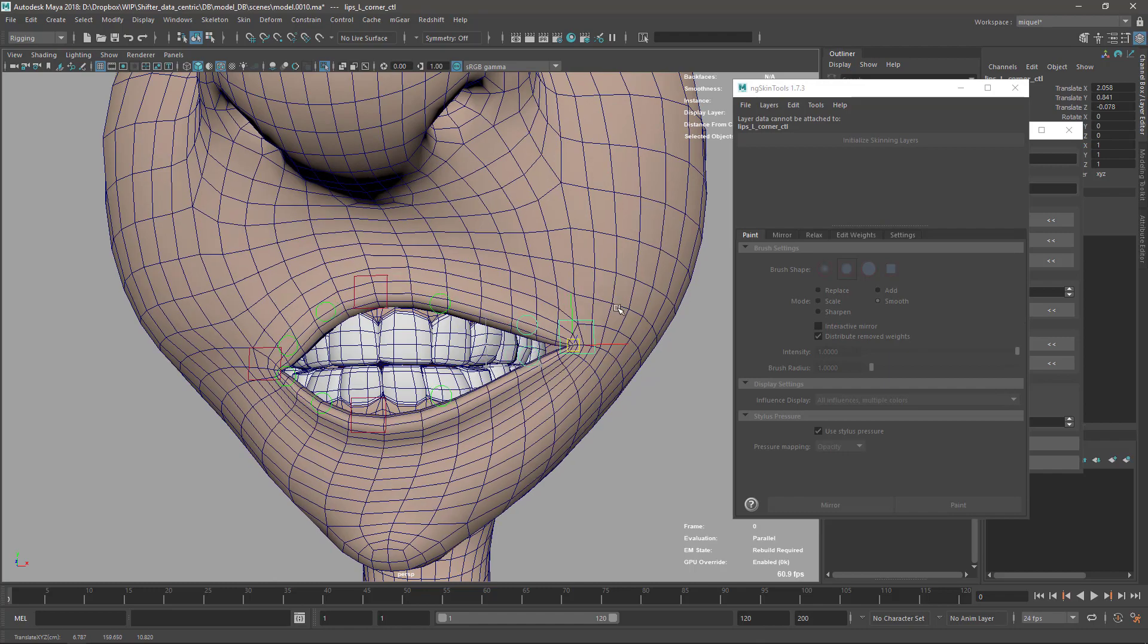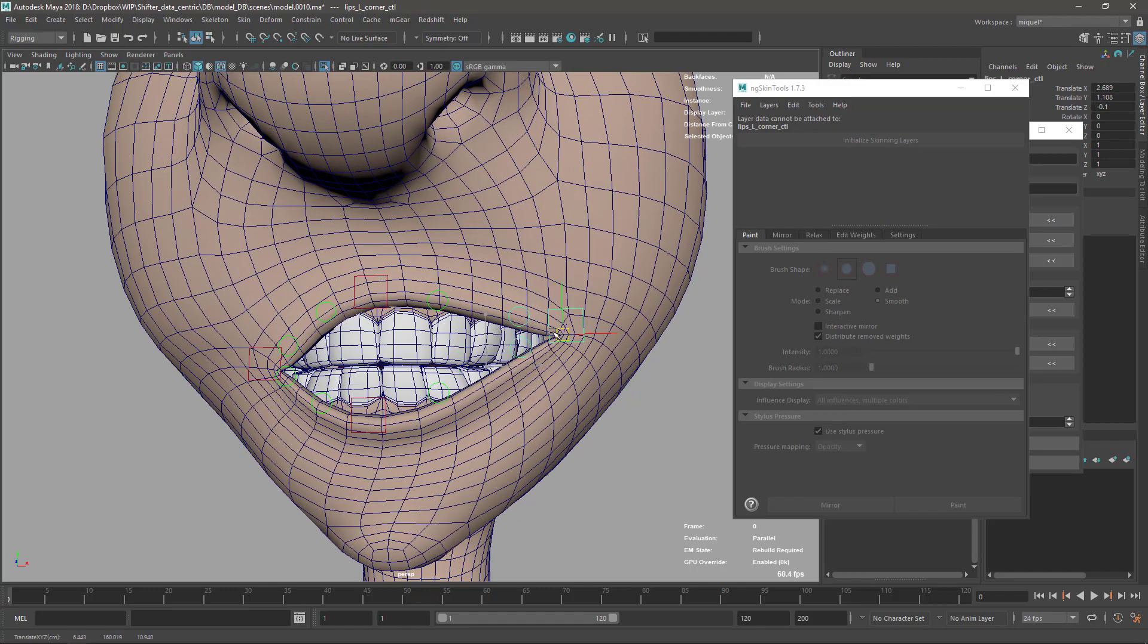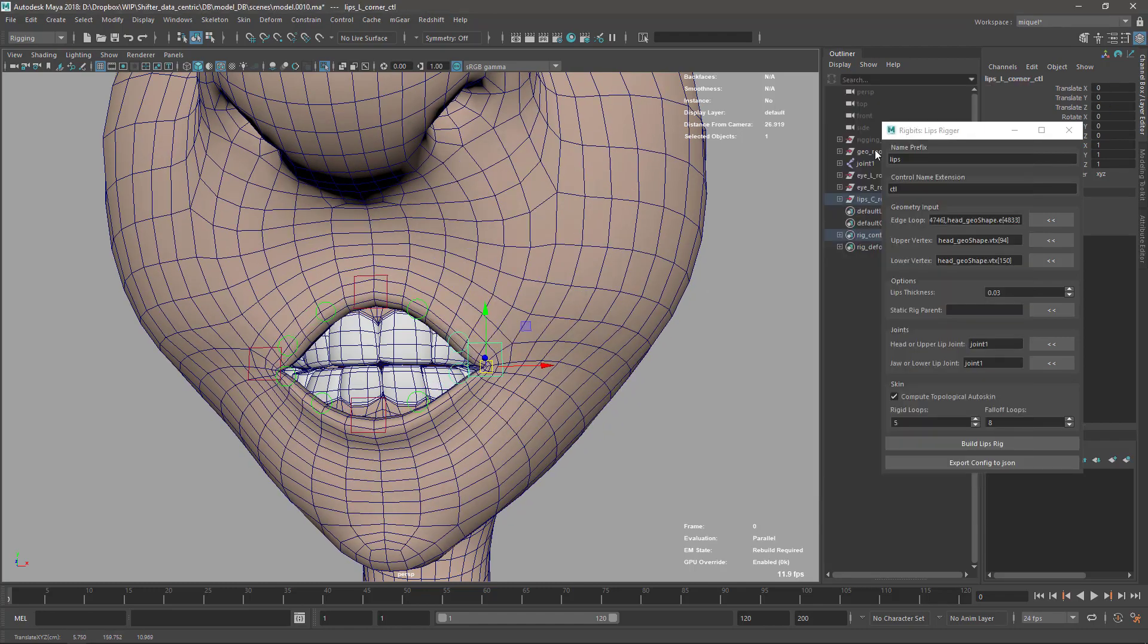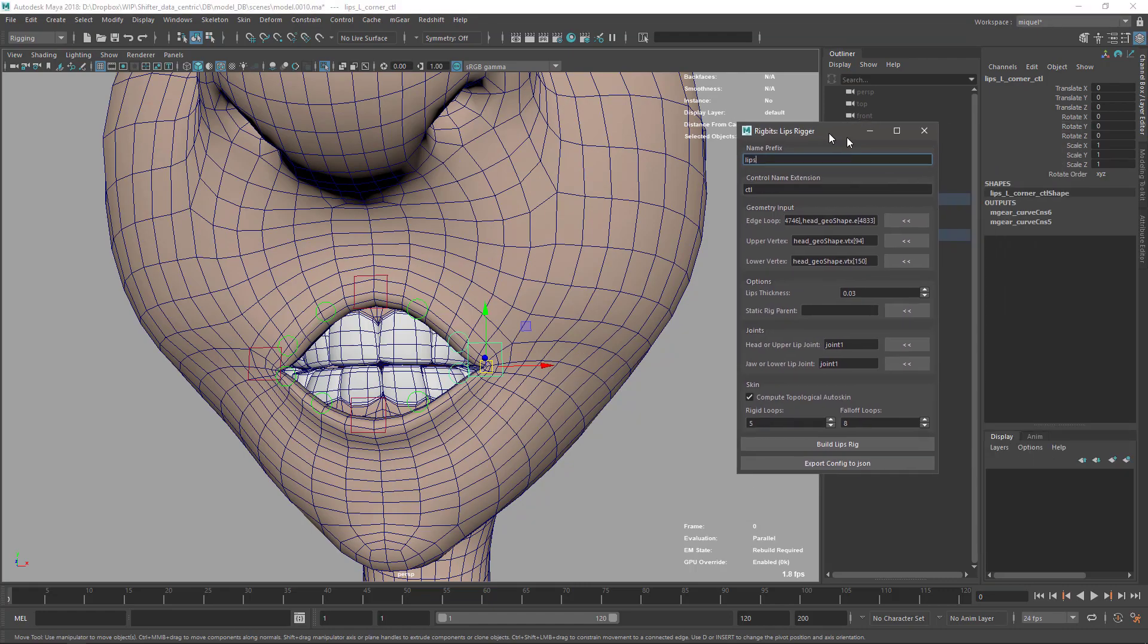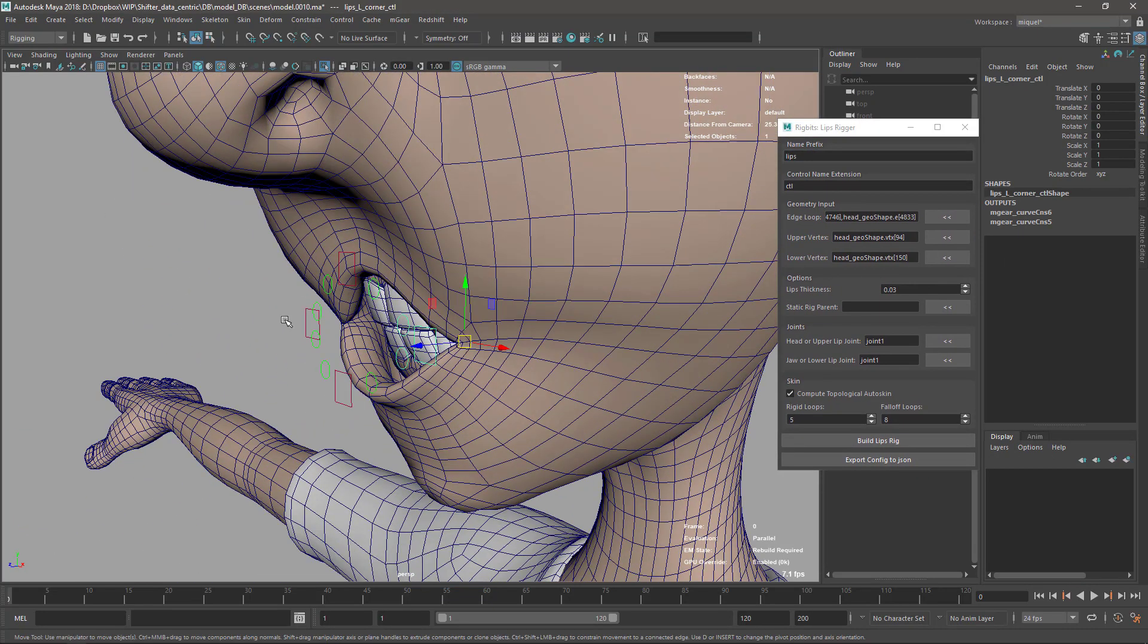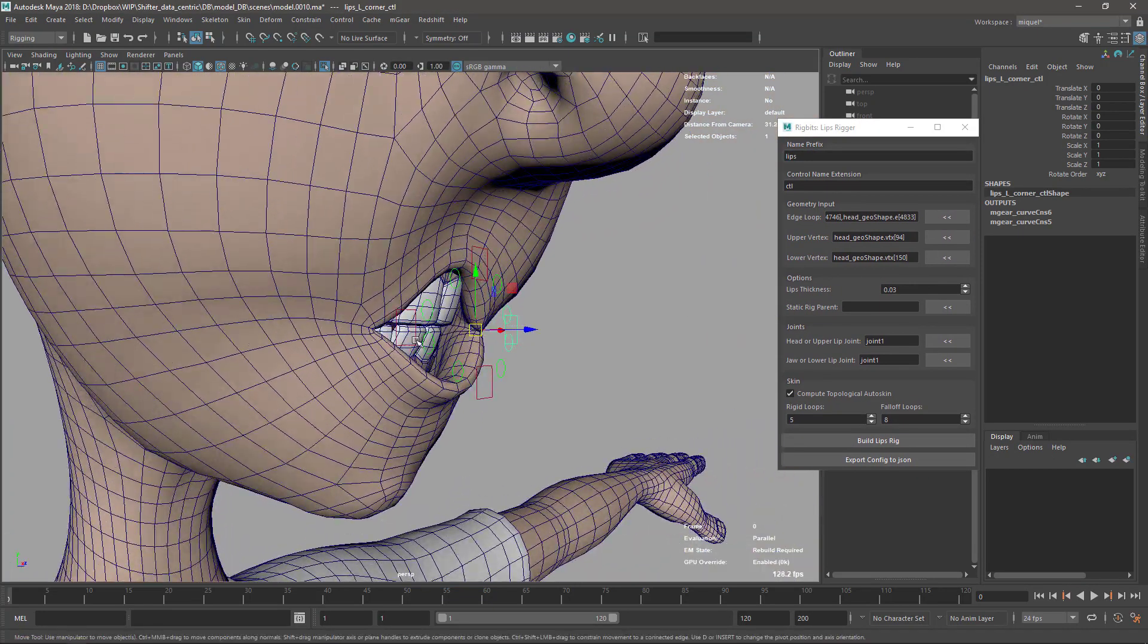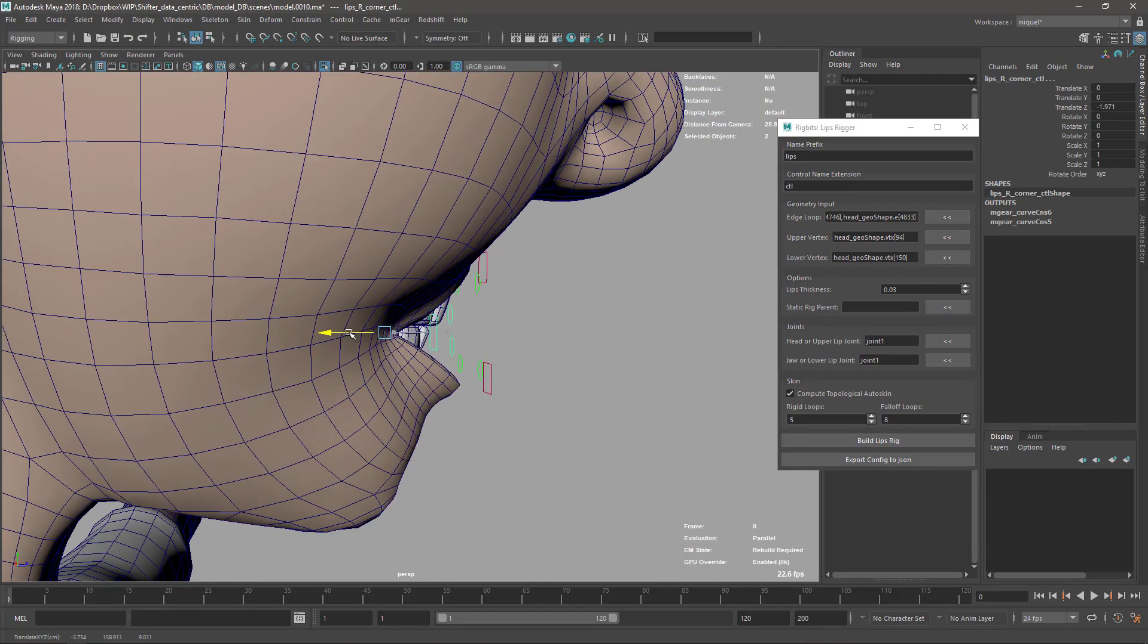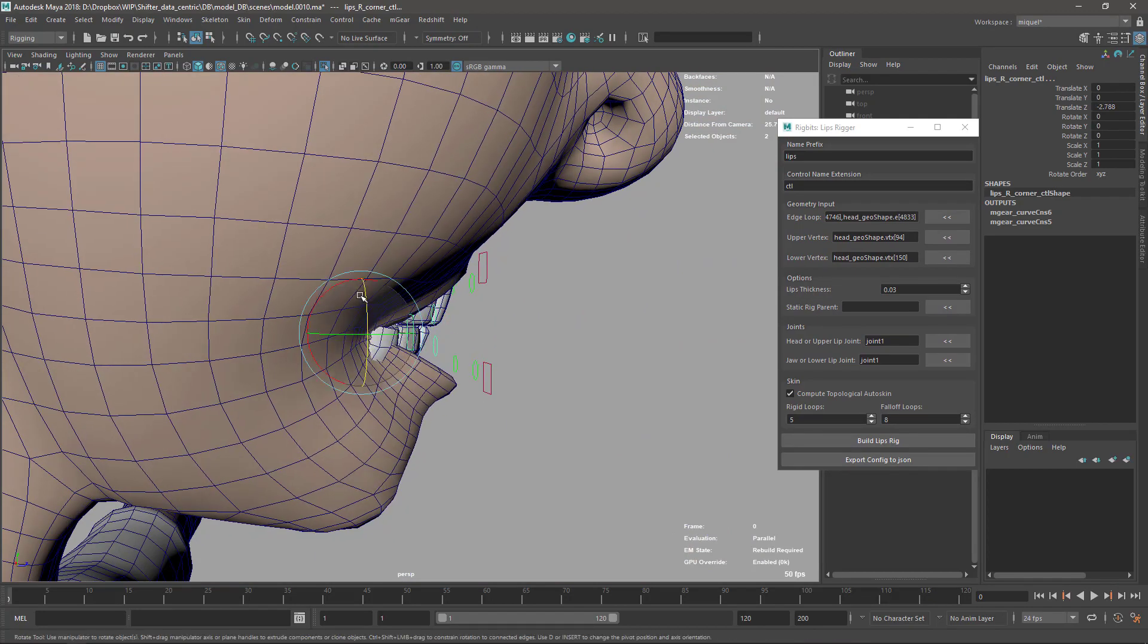Now we can see we have this. For the moment the tool doesn't have any parameters or anything. I mean the rig built by the tool.